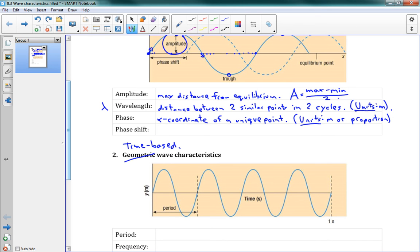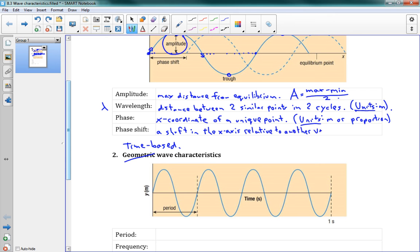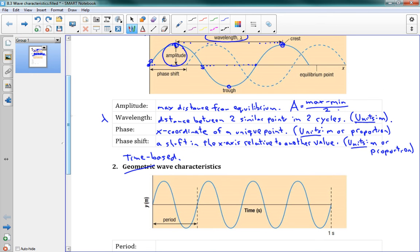Phase shift goes along with phase — it's how much the wave has shifted horizontally, a shift in the x-axis relative to another value. Units can be meters or a proportion. A phase shift of 0.5 means it's shifted by half of the wavelength. In the picture, we have one function and a second function that has been shifted by a certain amount — that looks like about one-third of the whole wavelength.